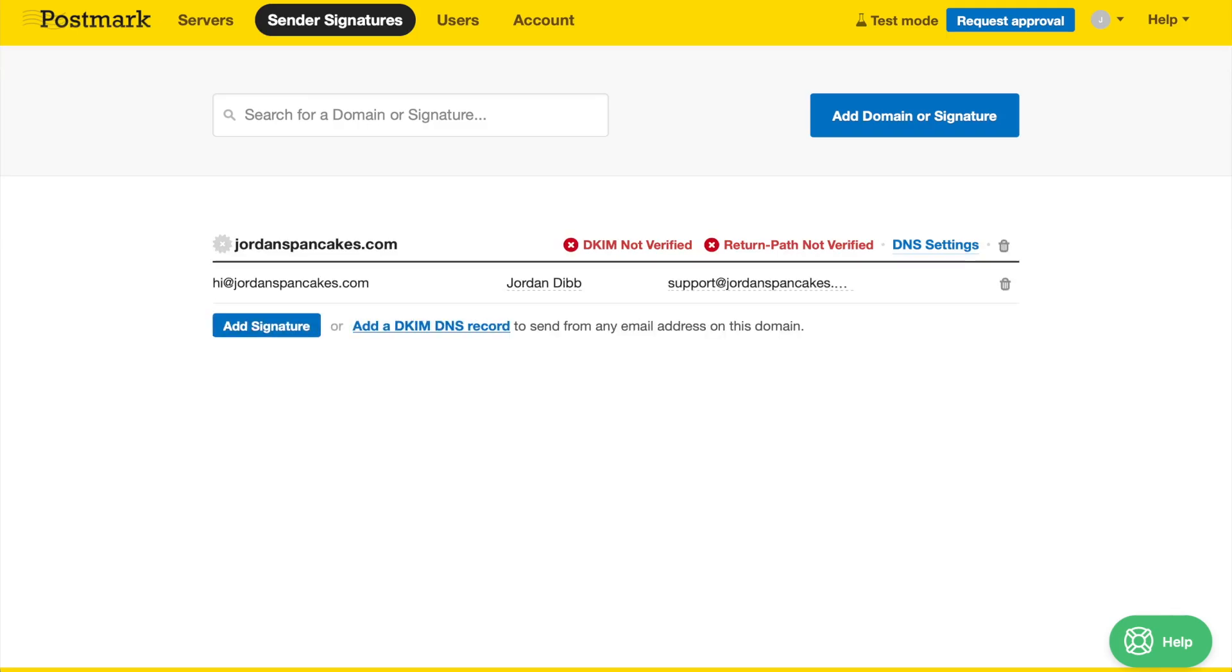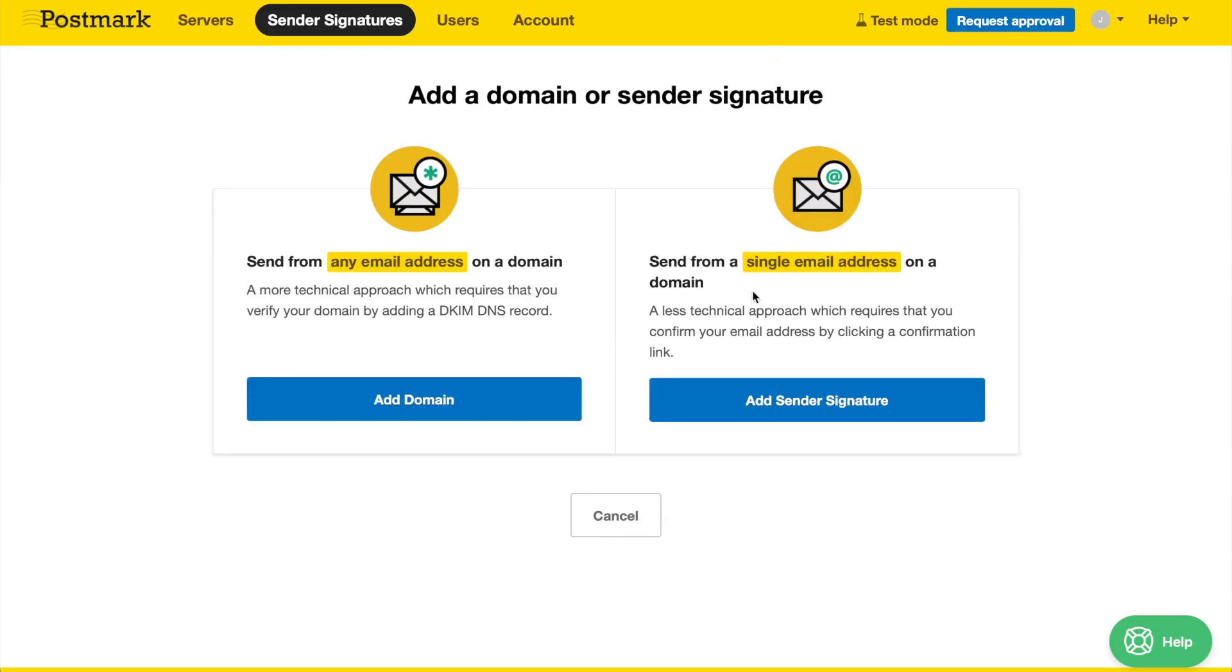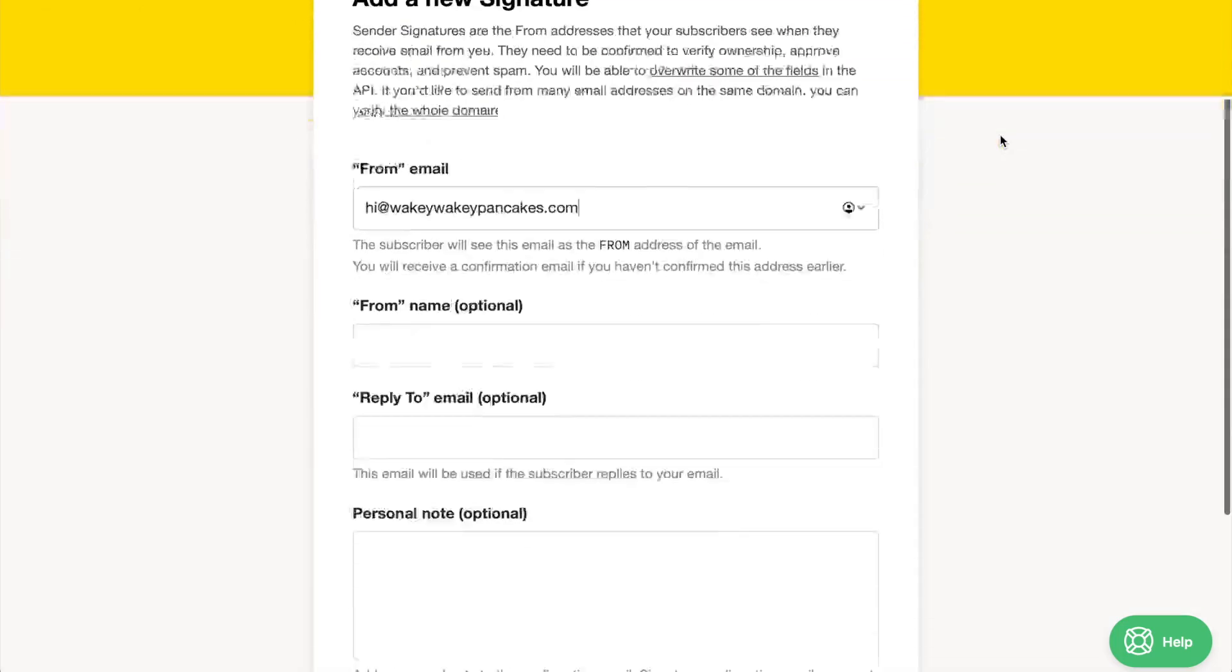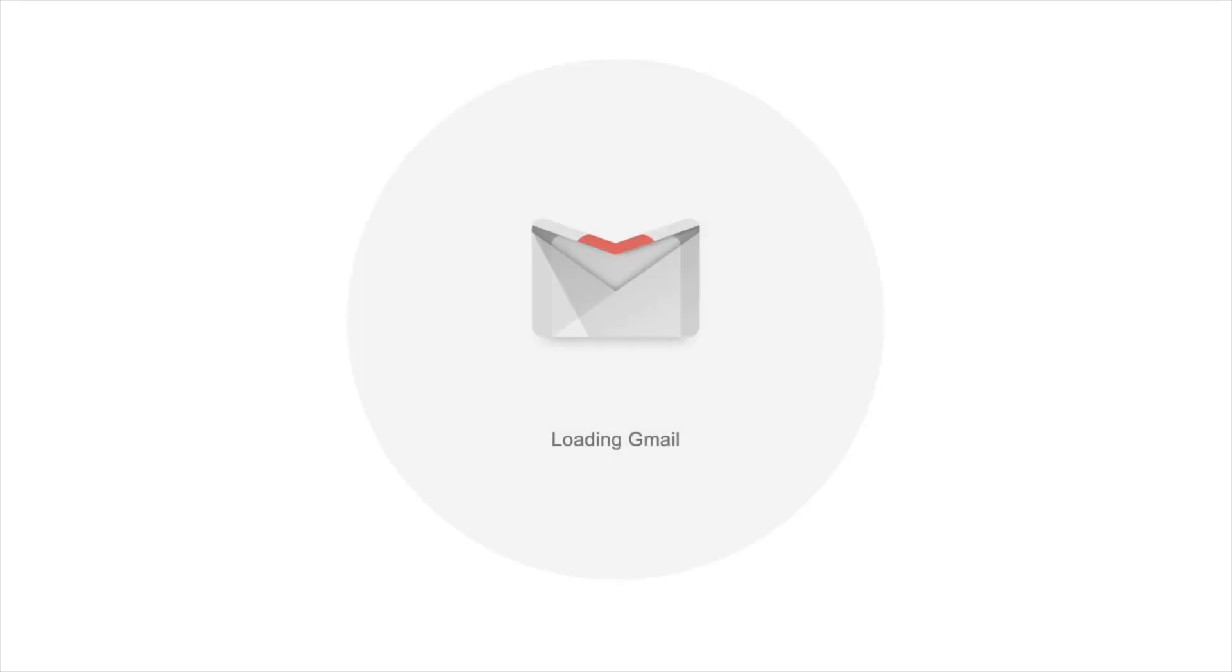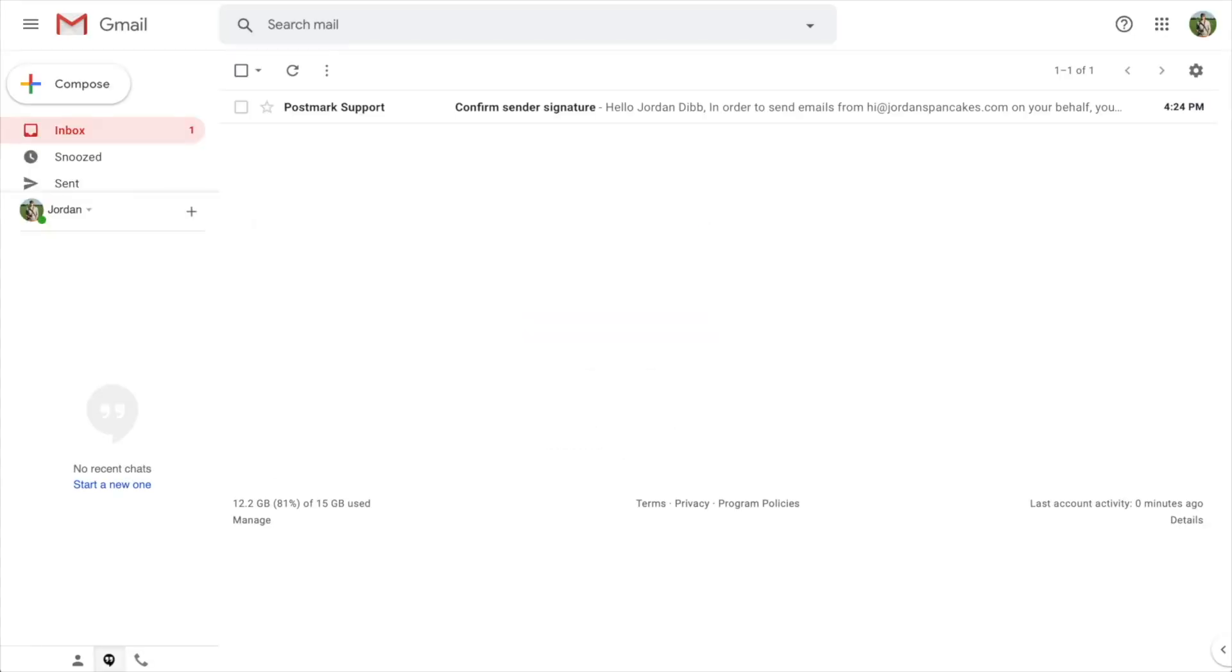The email address you signed up with will already be added to the Sender Signatures tab. To set up a different sender signature email address, click the blue Add Domain or Signature button and then choose the Send from a Single Email Address on a Domain option. Provide the required details and click Create Signature. A confirmation email will be sent to that email address's inbox.